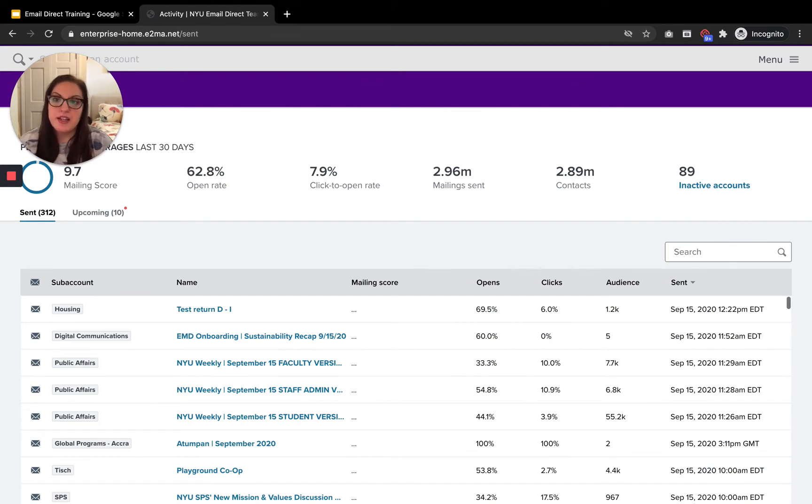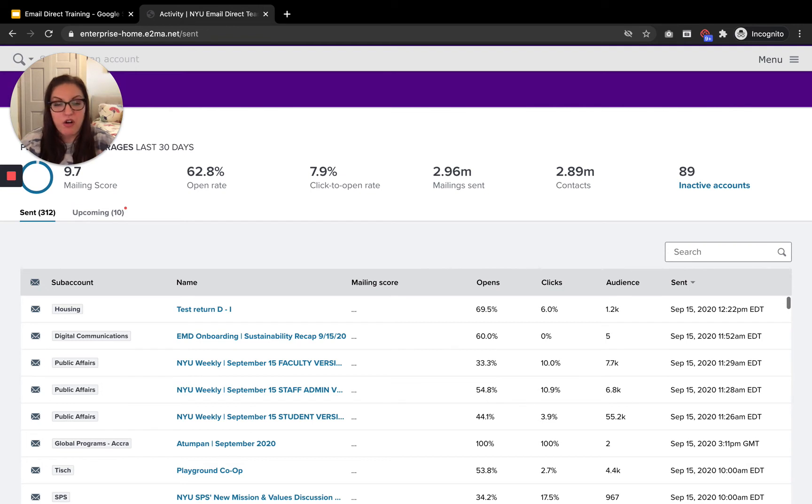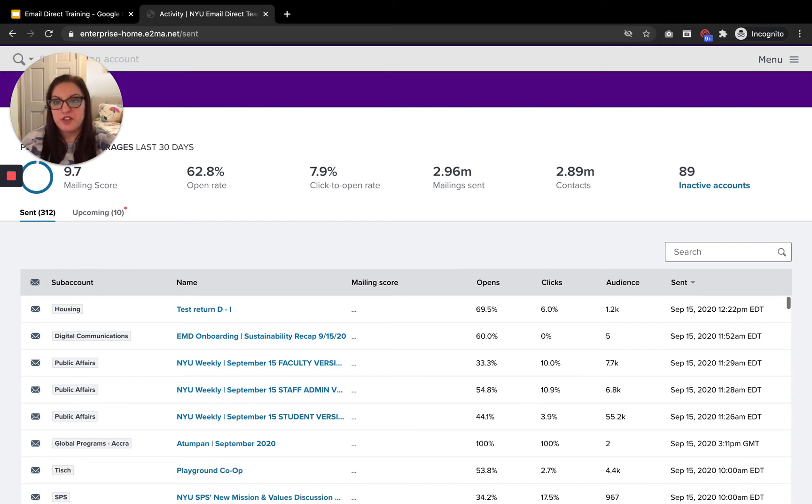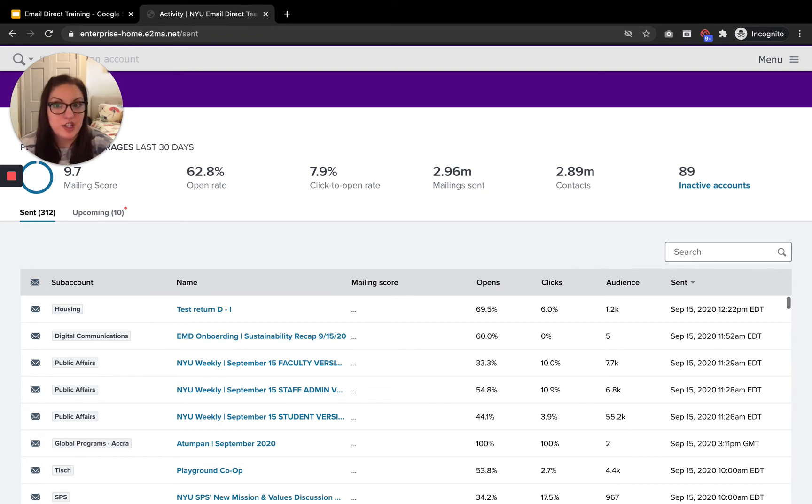Now, something to keep in mind is that if you do get timed out at all during your session, you do have to go back to that very specific link that I just showed you, which is why we suggest that you bookmark it.